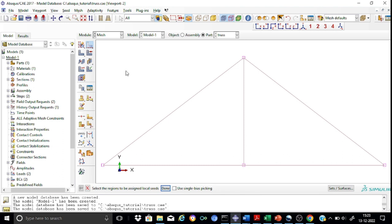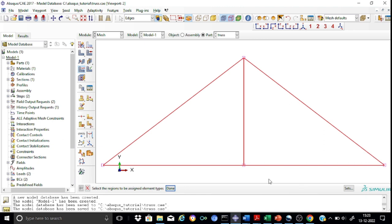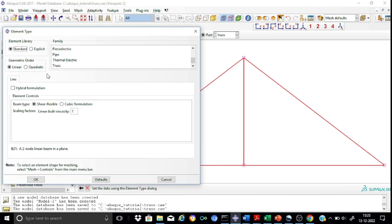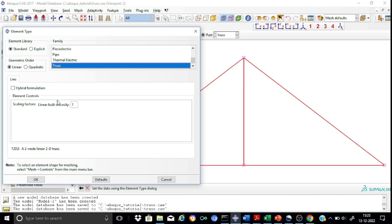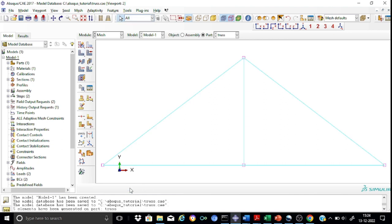Now go for the selection of the right element type. Select the members and choose the family as Truss. The element assigned is a two-node linear 2D truss element known as the T2D2 element. We have assigned the elements. After assigning elements, proceed with meshing. We perform the meshing to confirm to Abaqus that it has been rightly meshed. The meshing is complete and the color of the members has changed to confirm this.